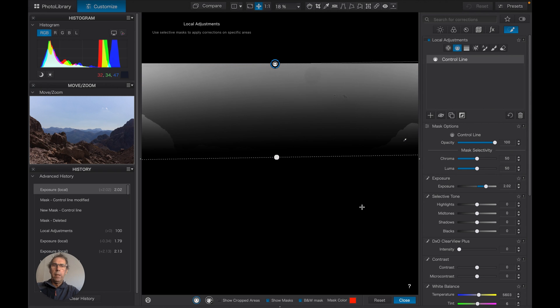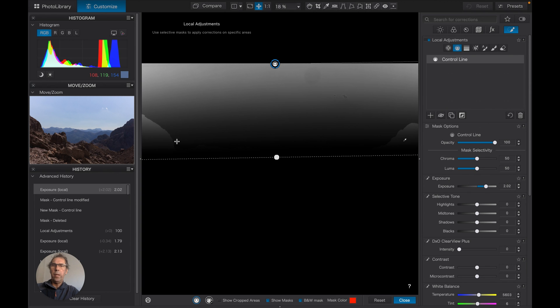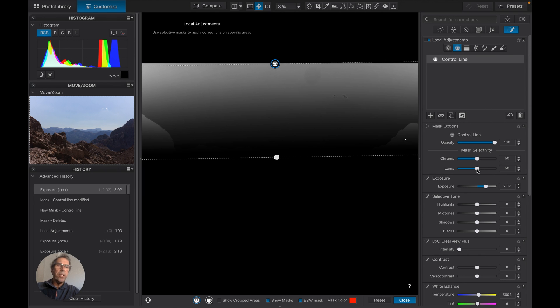Okay, so you can see here in the black and white version there's a little bit of masking going on there, quite a lot going on there. Let's see how we can influence that by adjusting the luma. So luma is luminance.